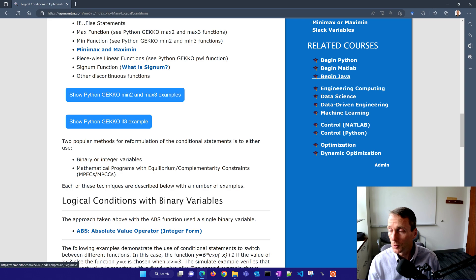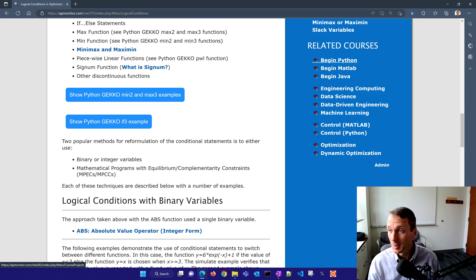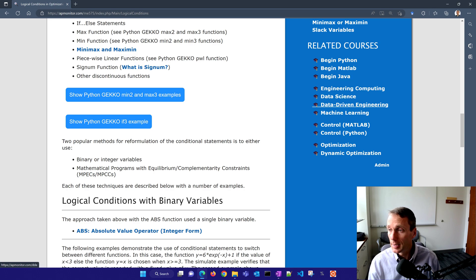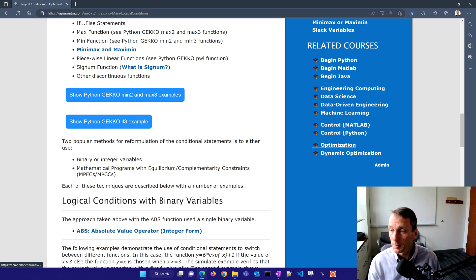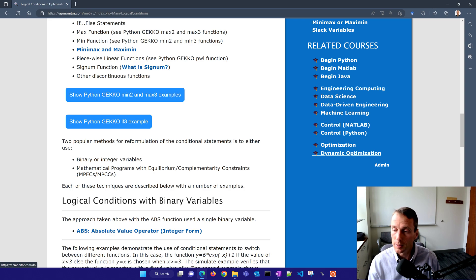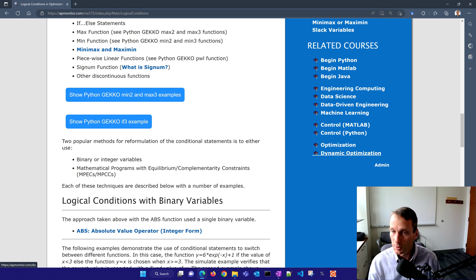And then finally, after this course, you also have some related courses, like on beginning Python, MATLAB, or Java. There's data science, data-driven engineering, machine learning, engineering computing, and then our control classes as well. This is the optimization class. And once you finish this, it's a great segue into the dynamic optimization class as well.